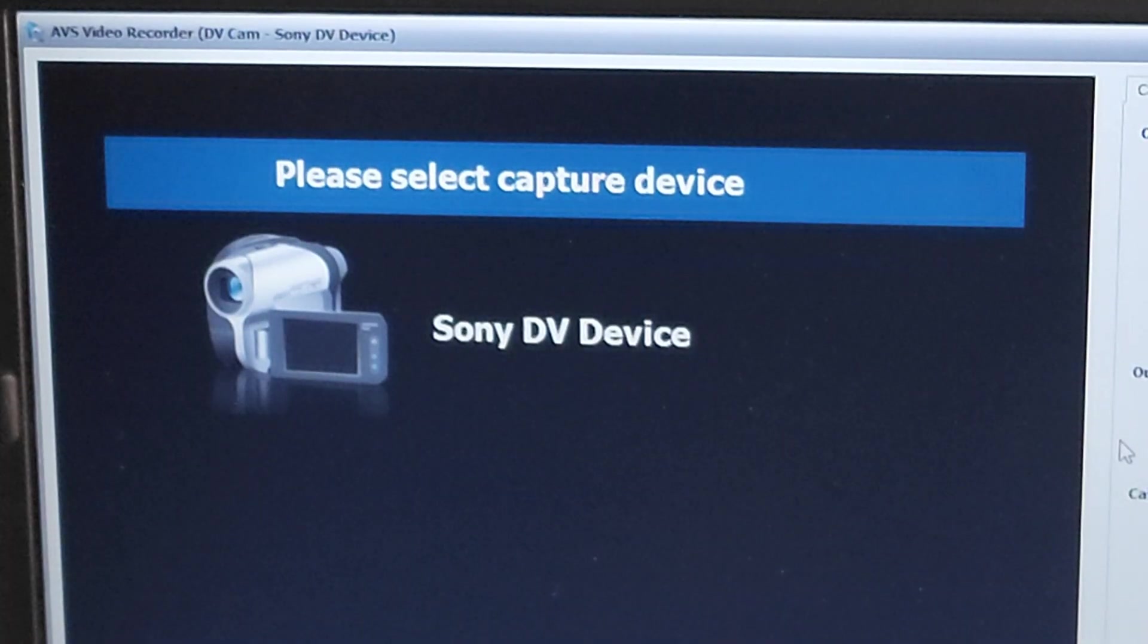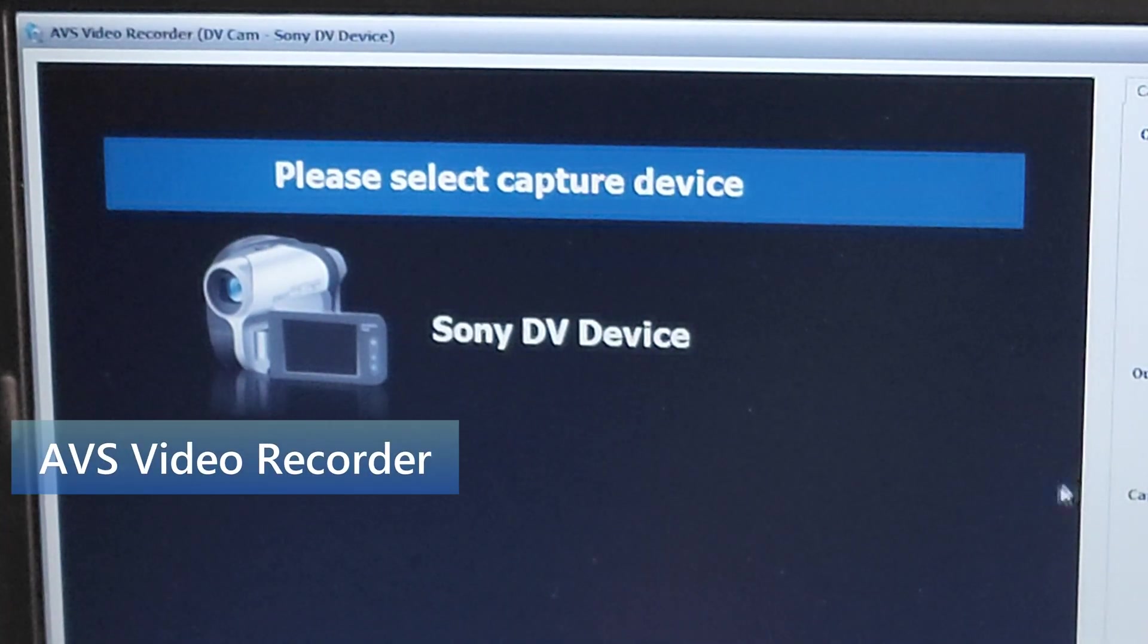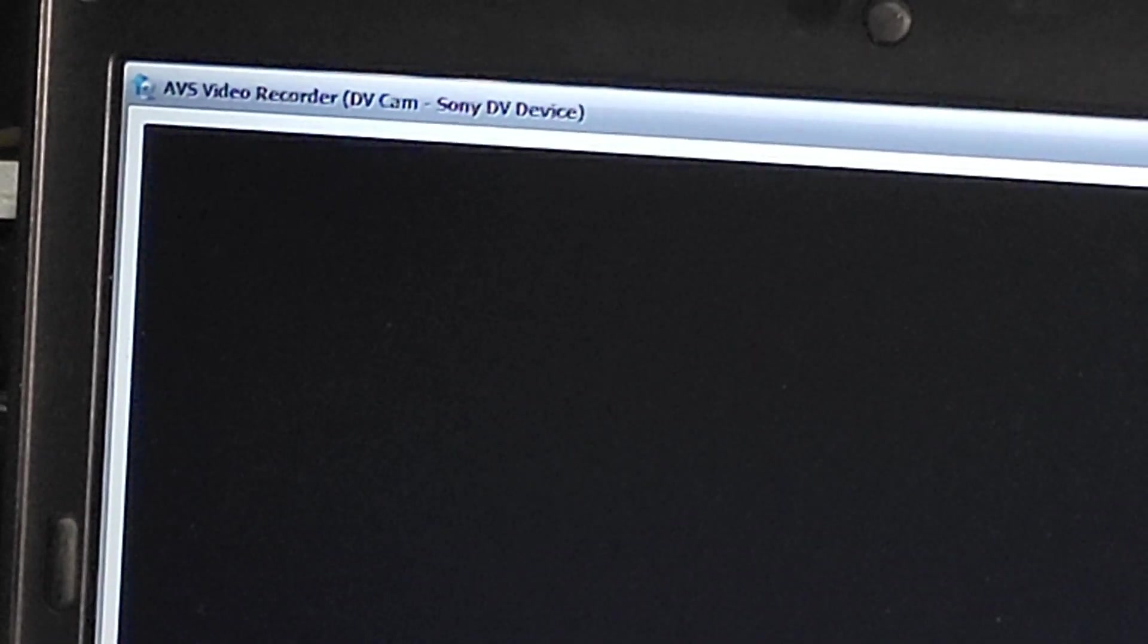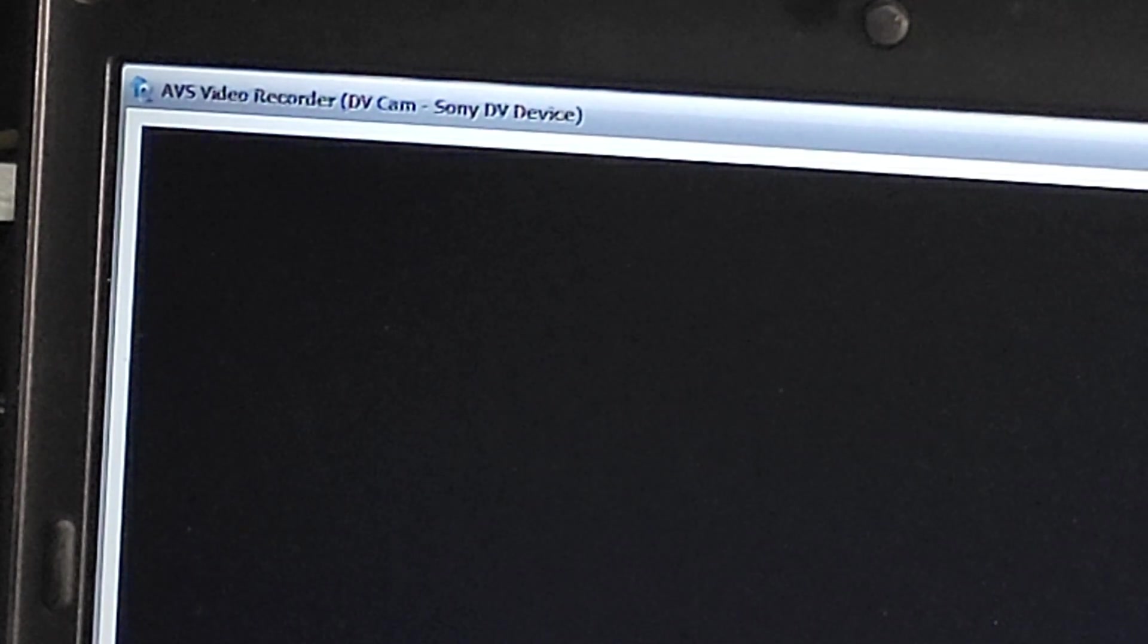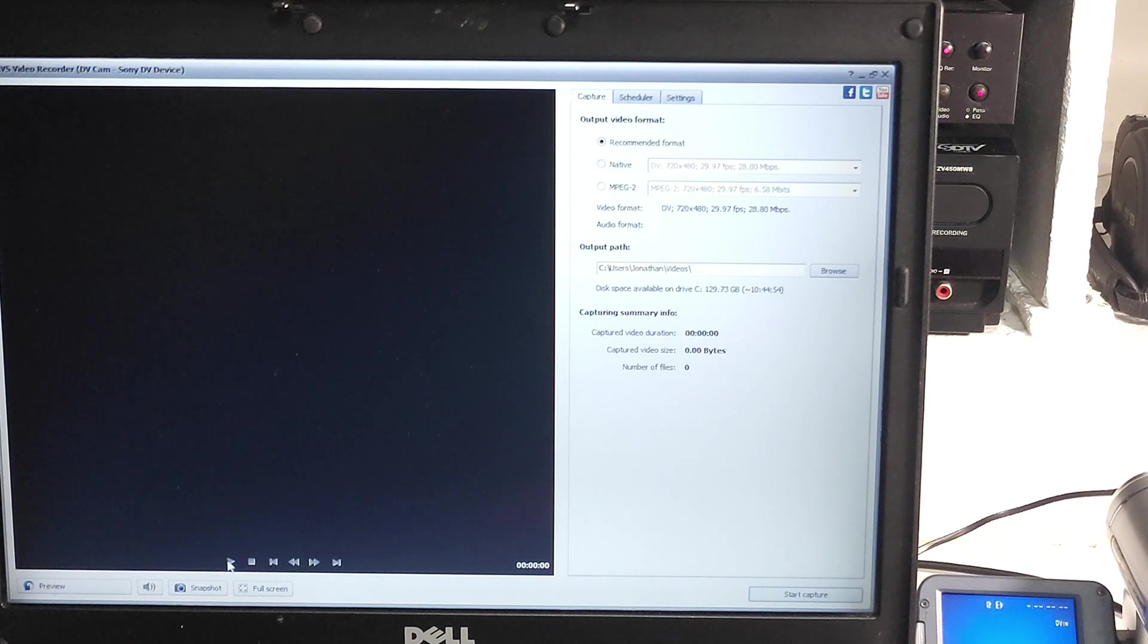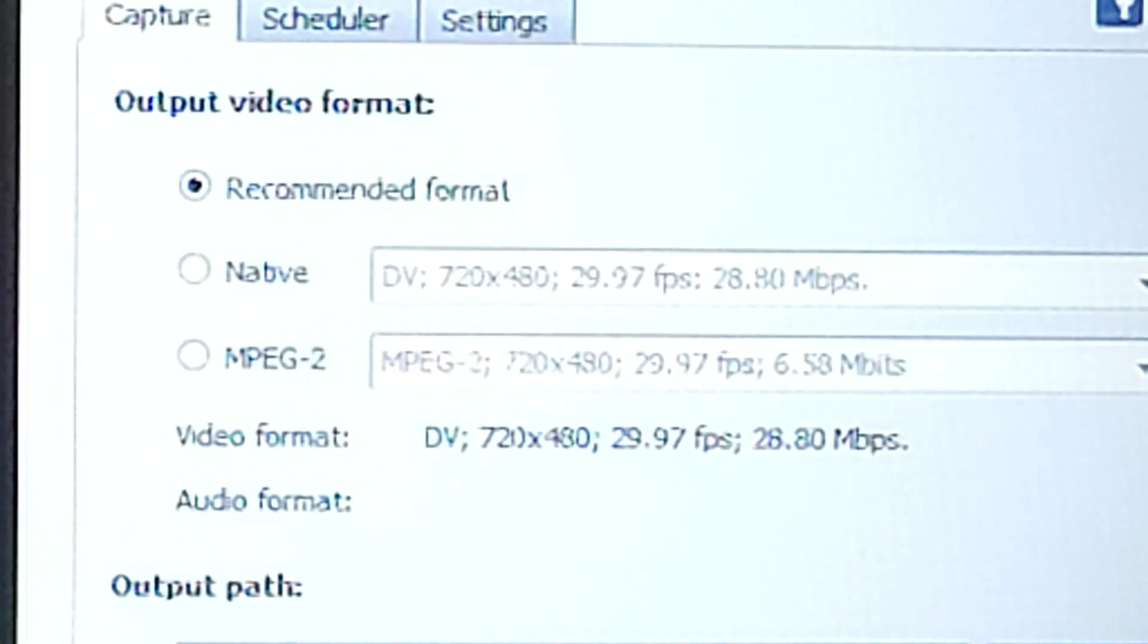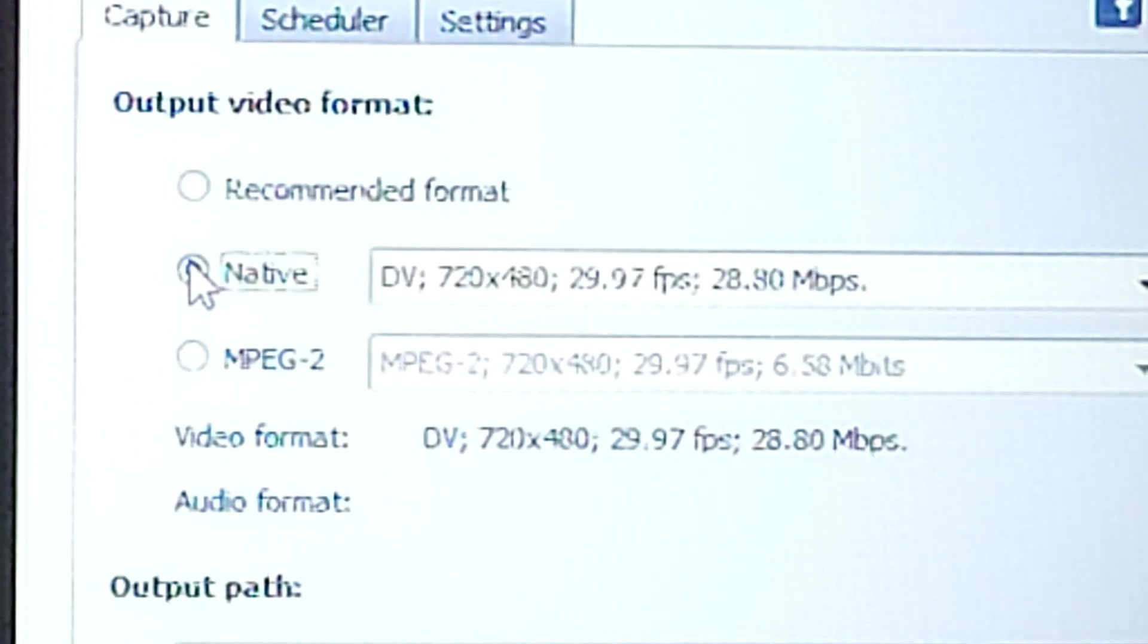Once I connect the camera to the computer, I'm using a program called AVS Video Recorder. I'm sure there's a lot of different programs that will do this. One of the nice things about the DV format is that even though it only has 4 pins, it automatically will transfer audio and video, and you can even control the machine from this interface. Software is going to ask you how you want to capture it. For DV, I would always capture it in the native format, which is going to be the highest quality.